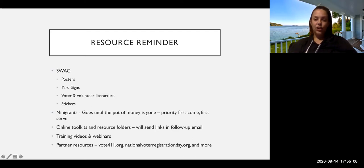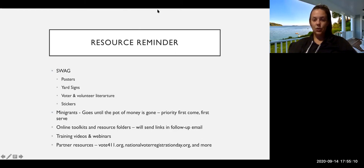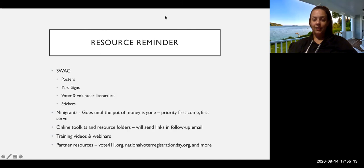So thank you for joining. And I hope you all have a successful NVRD.